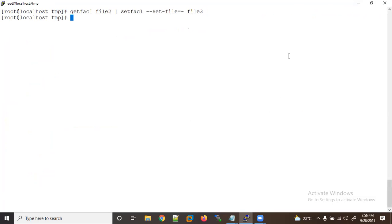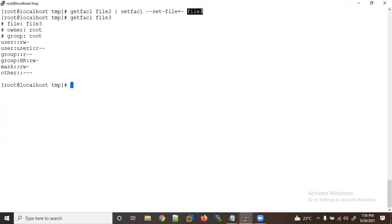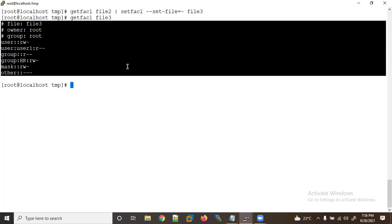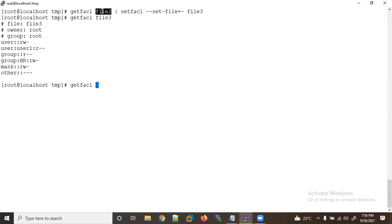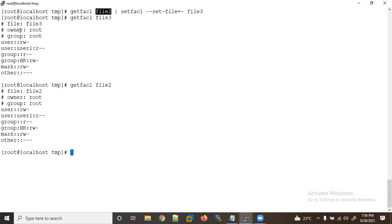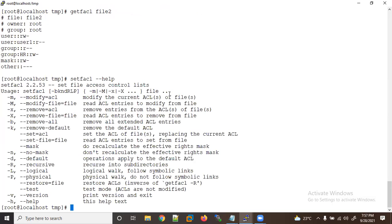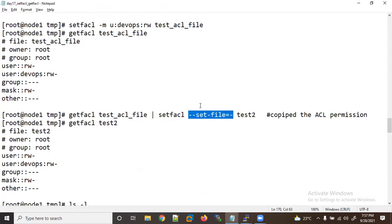Now let me check getfacl on file3 — you can see the same ACL is applied. The same ACL list from file2 is now on file3. If you want to review the options, use setfacl --help, which shows arguments like --set-file to read ACL from a file, and -b to remove all.